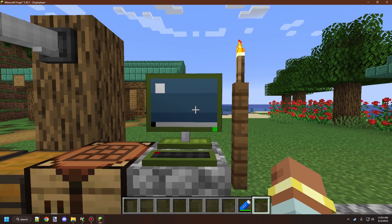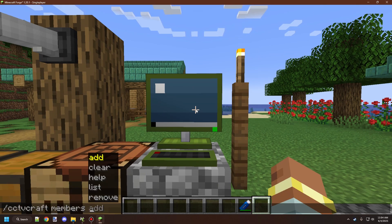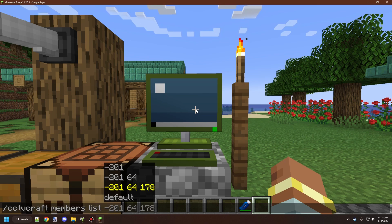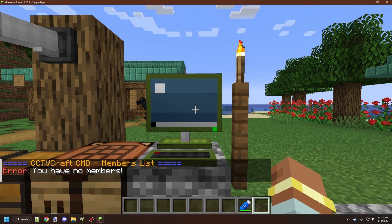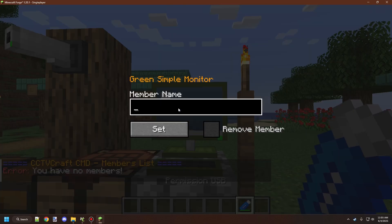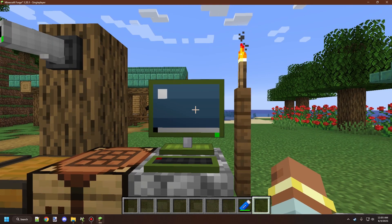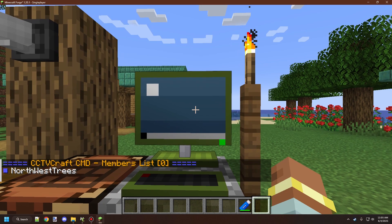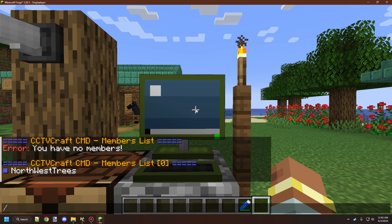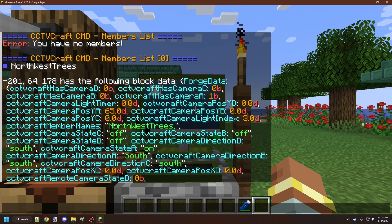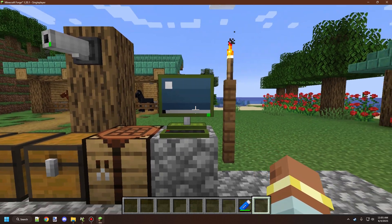We can also check if a block has a user already by using the cctvcraft command members, then list, and looking at the hitbox of the block itself — in this case the monitor is outlined along the rim. It will give us coordinates for the block, then we can choose the page to get the members list. Right now we have no members on this block. We can add Northwest Trees, click Set, and if the GUI has closed that's a good sign. Running that command again shows the block now has Northwest Trees in the members list. You can also double-check with get data block and the block location — it should say under cctvcraft members names that Northwest Trees is in this block. Reloading the game will keep that data.